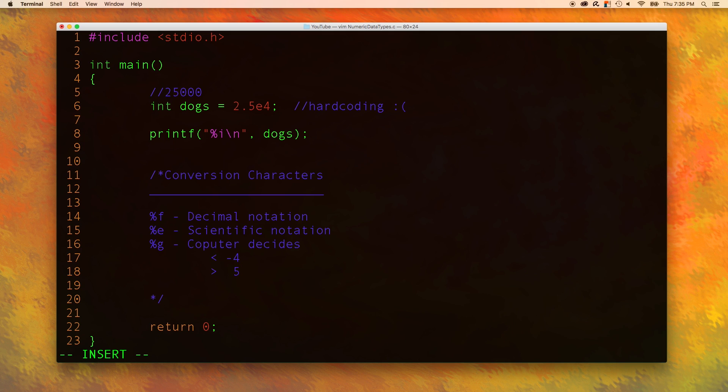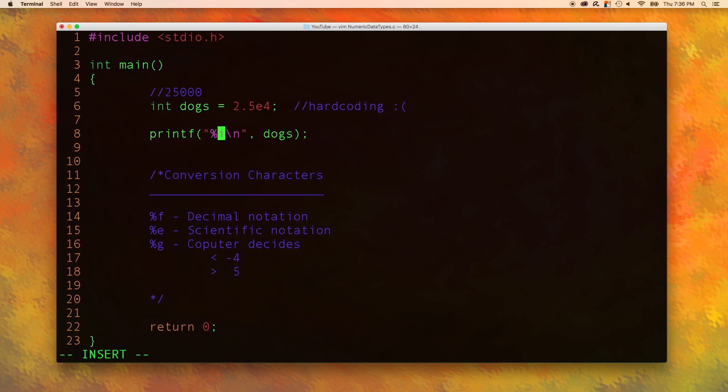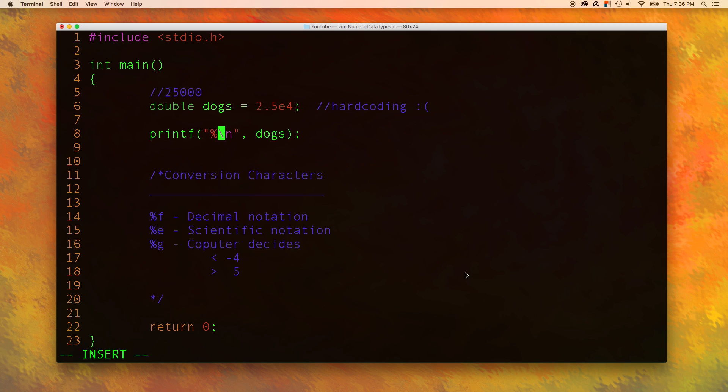To learn these, let's take our number up here and output it using all three of the conversion characters. So let's go up here to our printf statement, and you can see here we are using the i for integers, but let's convert that to a double. And now, let's output this as f, e, and %g.